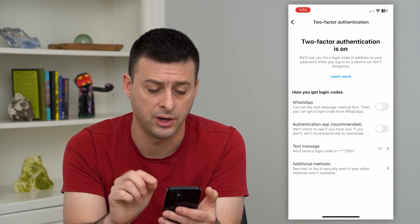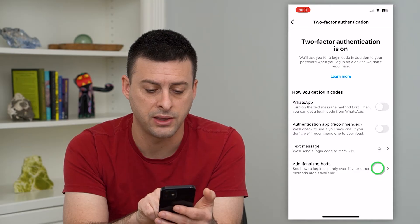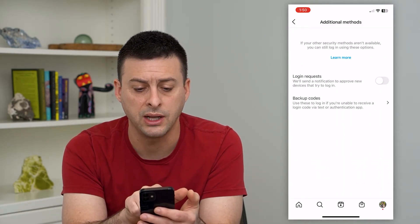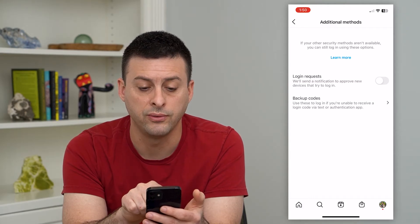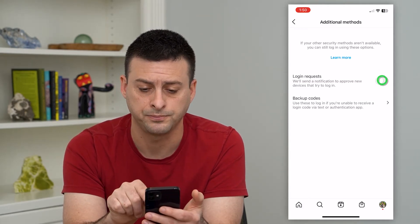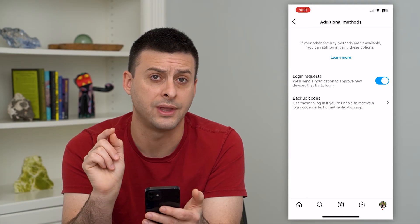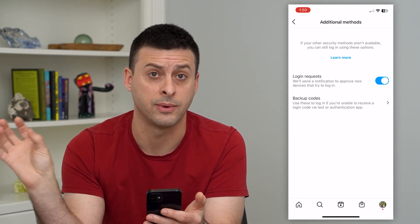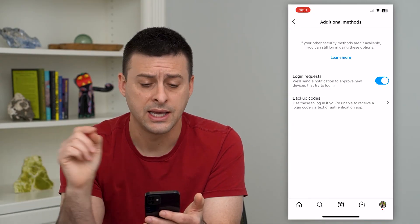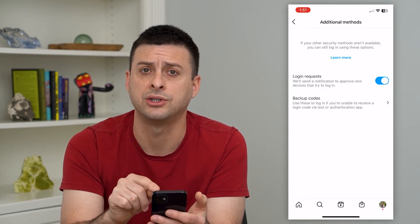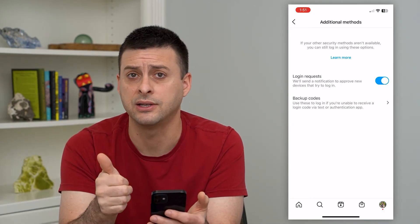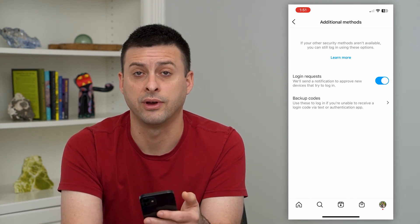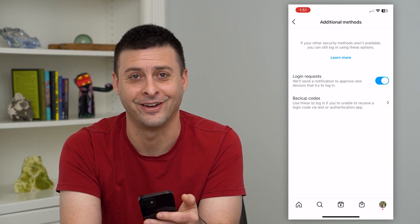However, once it is turned on, we can tap on additional methods at the bottom here, and you can see Login Requests — it will send a notification to approve new devices that try to log in. So all you have to do is turn that on, and now if someone else tries to log into your Instagram account on another device, it will send you a notification where you will have to say yes or no on whether you want them to be able to log into your account on their device.